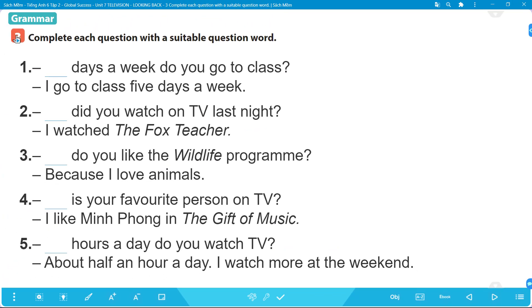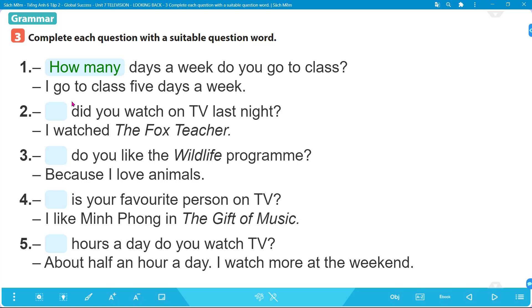Number three: complete each question with a suitable question word. Trong phần 3 chúng ta sẽ điền vào mỗi câu hỏi với một từ để hỏi phù hợp. Number 1: '_____ days a week do you go to class? I go to class 5 days a week.' Bao nhiêu ngày một tuần - hỏi về số lượng - nên ta dùng 'how many'. Answer: 'How many days a week do you go to class?'